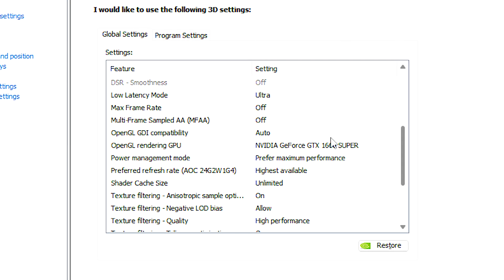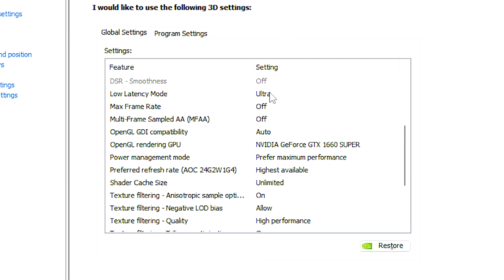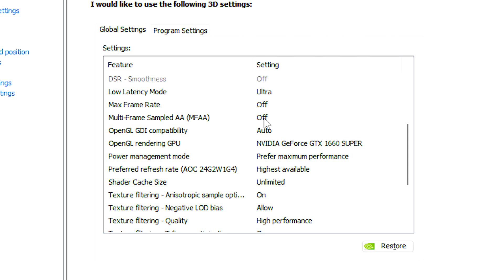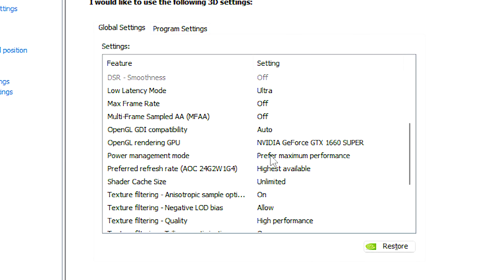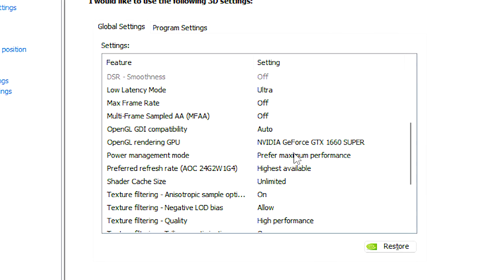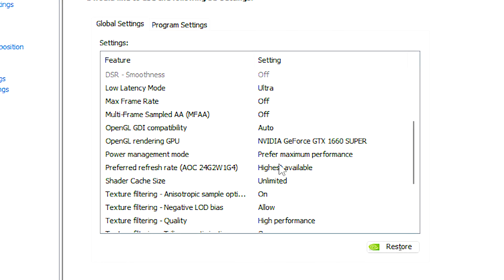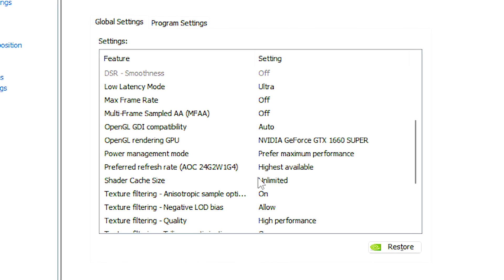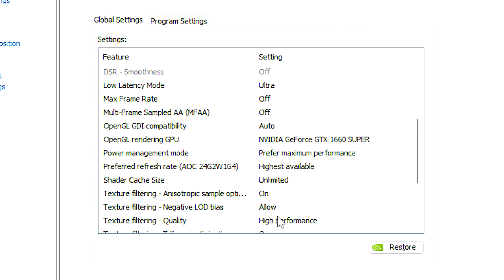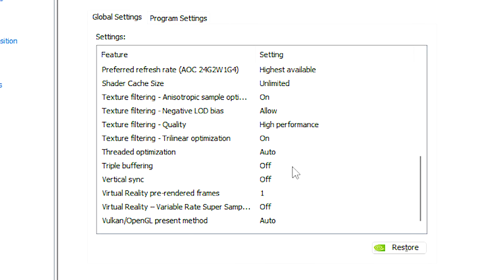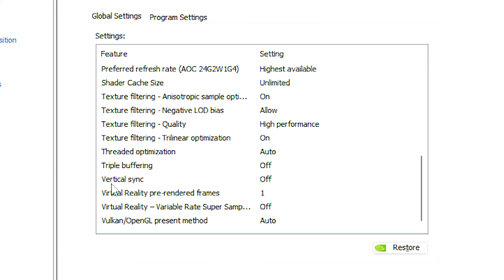Now, scroll down and under Low Latency Mode select Ultra. In Multi-Frame Sample AA, select Off. In Power Management Mode, select Prefer Maximum Performance. In Preferred Refresh Rate, select Highest Available. In Shader Cache Size, select Unlimited. In Texture Filtering Quality, select Performance. In Triple Buffering, select Off. In Vertical Sync, select Off. And lastly, click Apply to save all the changes.